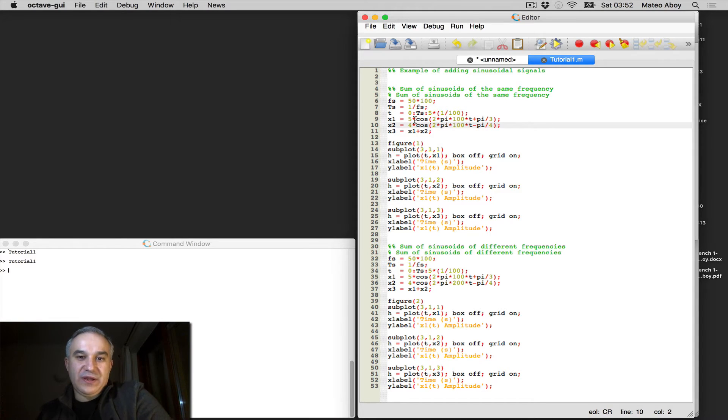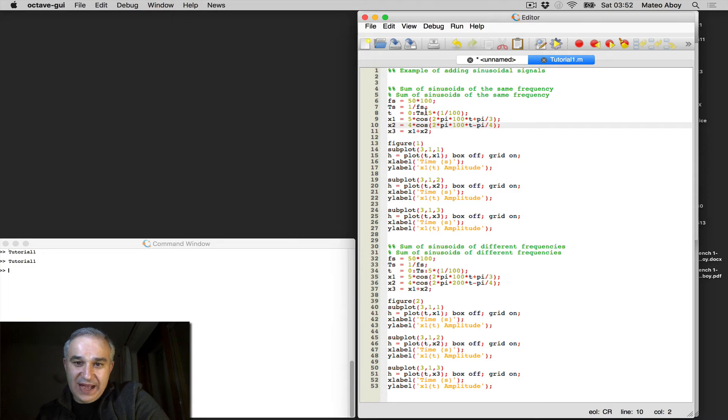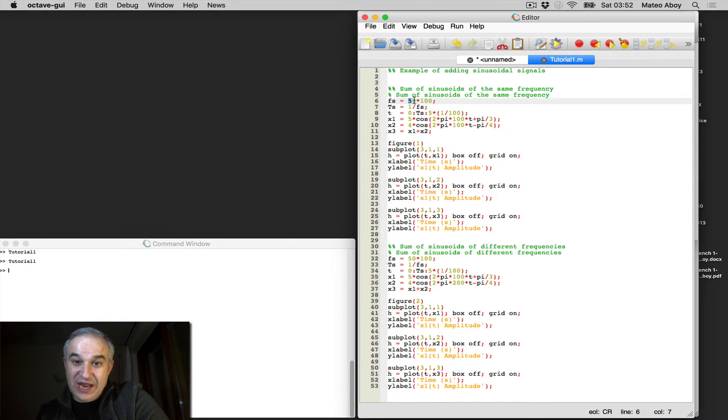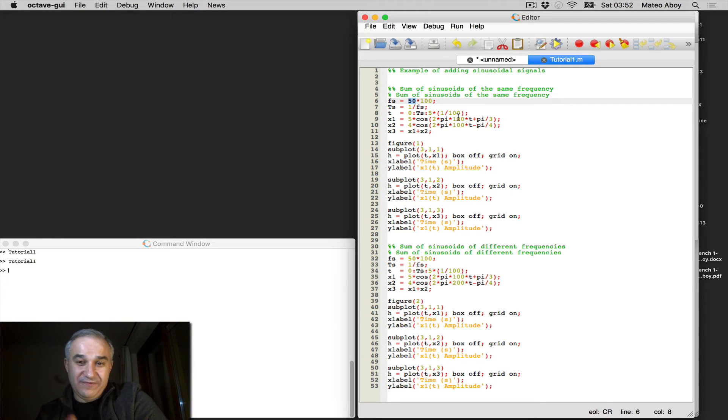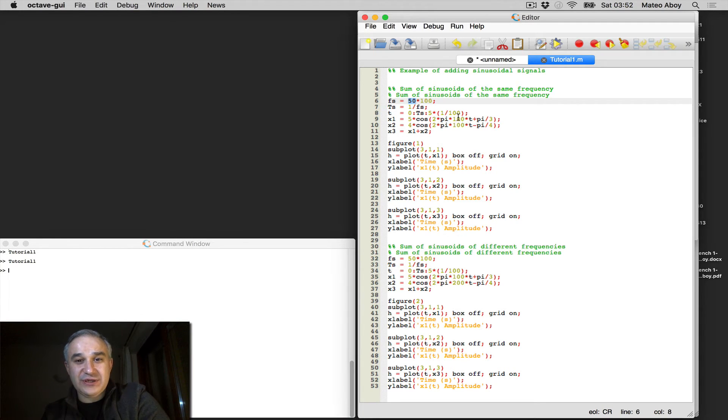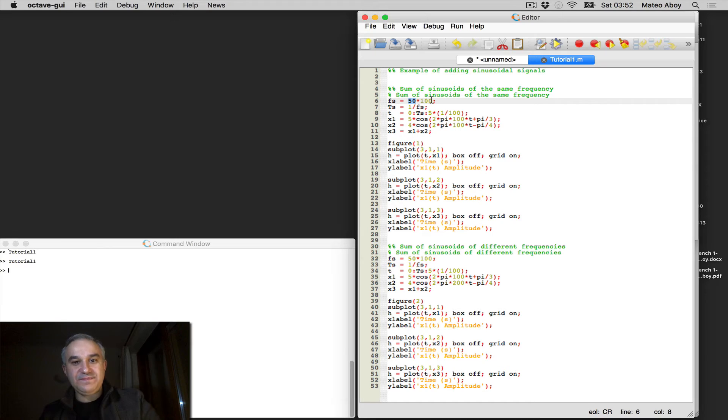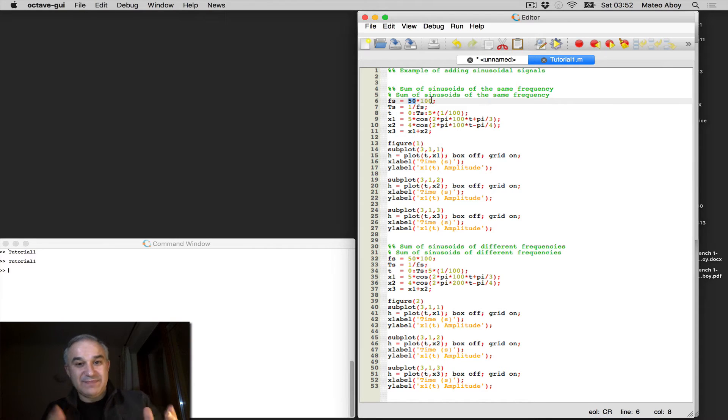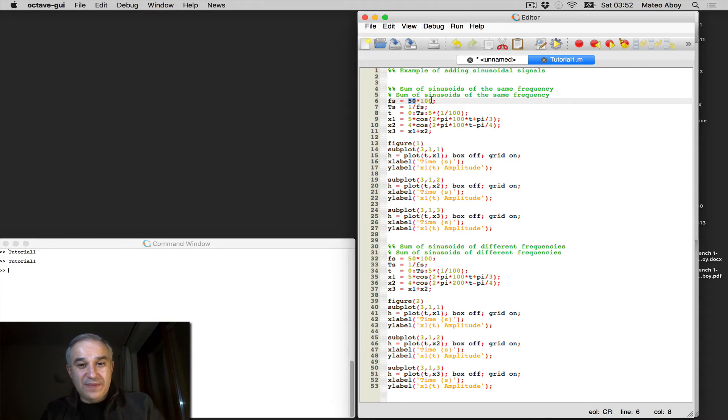I'm modeling here these continuous time sinusoids by having a sampling frequency that is much larger than the maximum frequency. The frequency of these sinusoids are 100 Hz, probably 50 times that. That's my sampling frequency, so I'm going to add them.